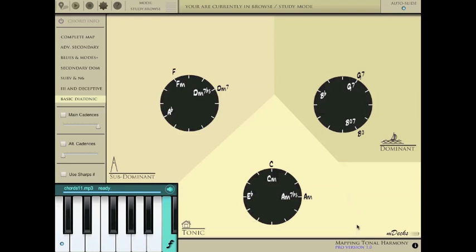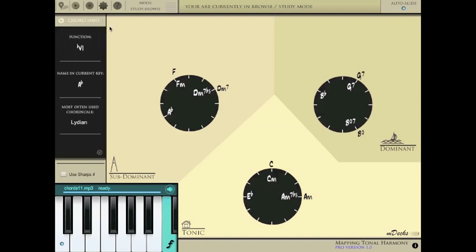If you want to find out more information about the chord currently being played, just turn on the chord info panel here. You can see the function in the current key, the name, and the most often used chord scale for the function. Which of course is updated when you tap on a different chord.